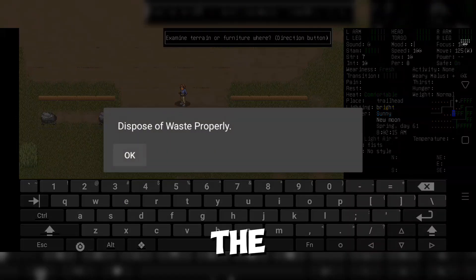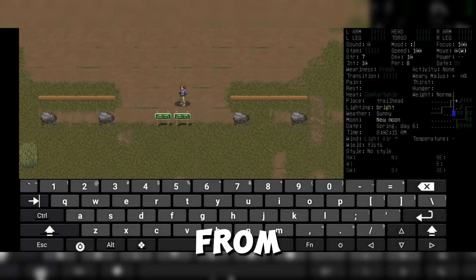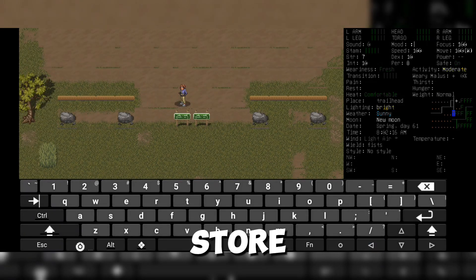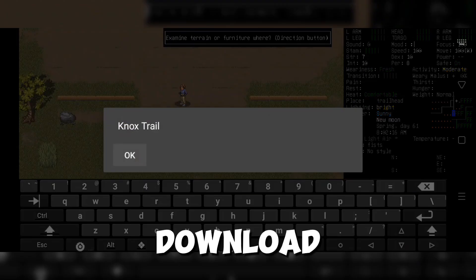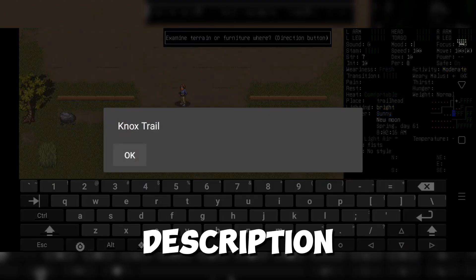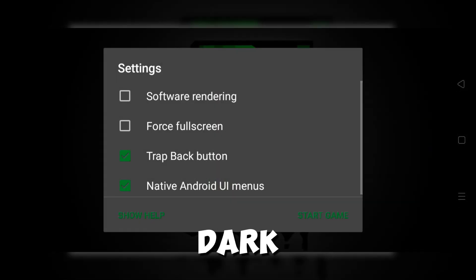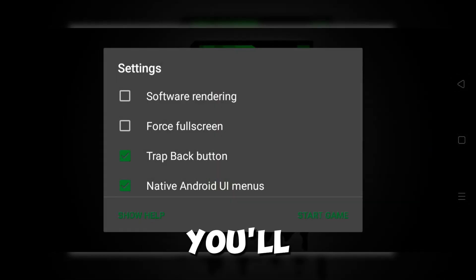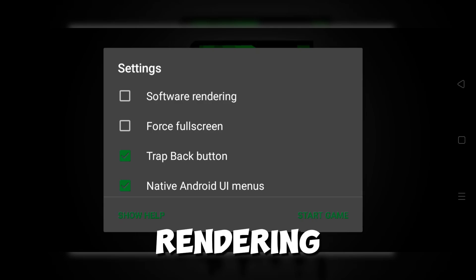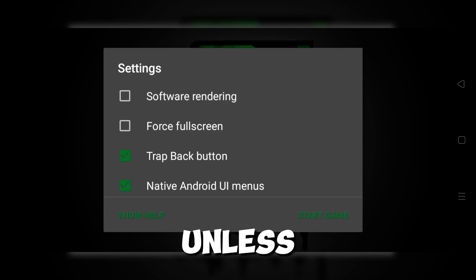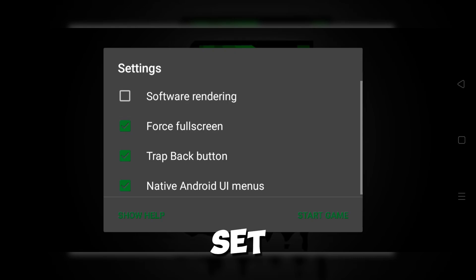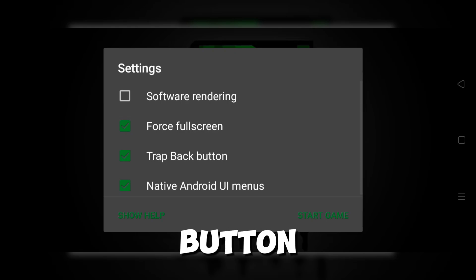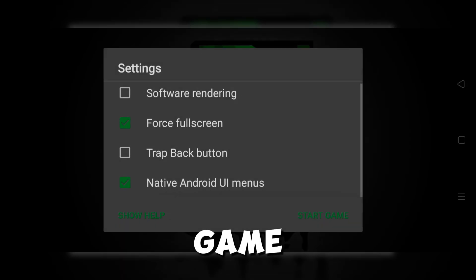Choose the one that suits you, then download it from either the Play Store or GitHub. The download links are in the description. When you open Cataclysm Dark Days Ahead for the first time, you'll see an options window. Keep software rendering off unless you're having rendering issues. Turn Force full screen on, set Trap Back button to off, and then press Start Game.